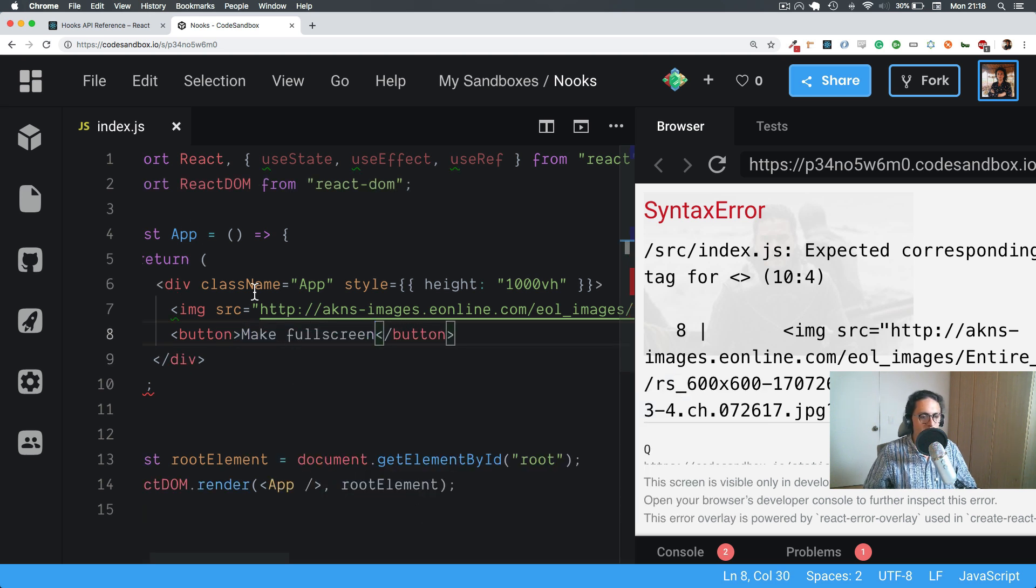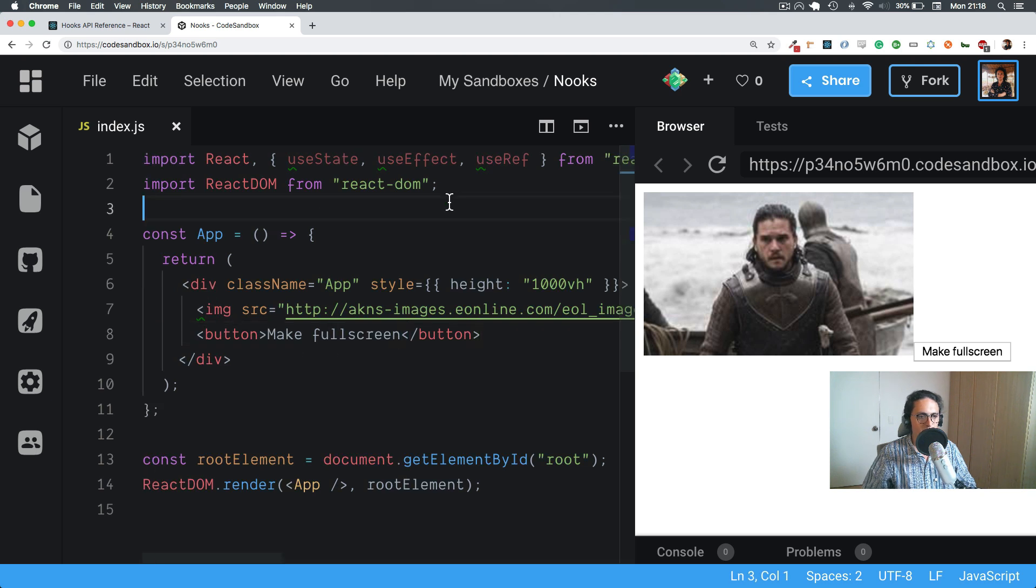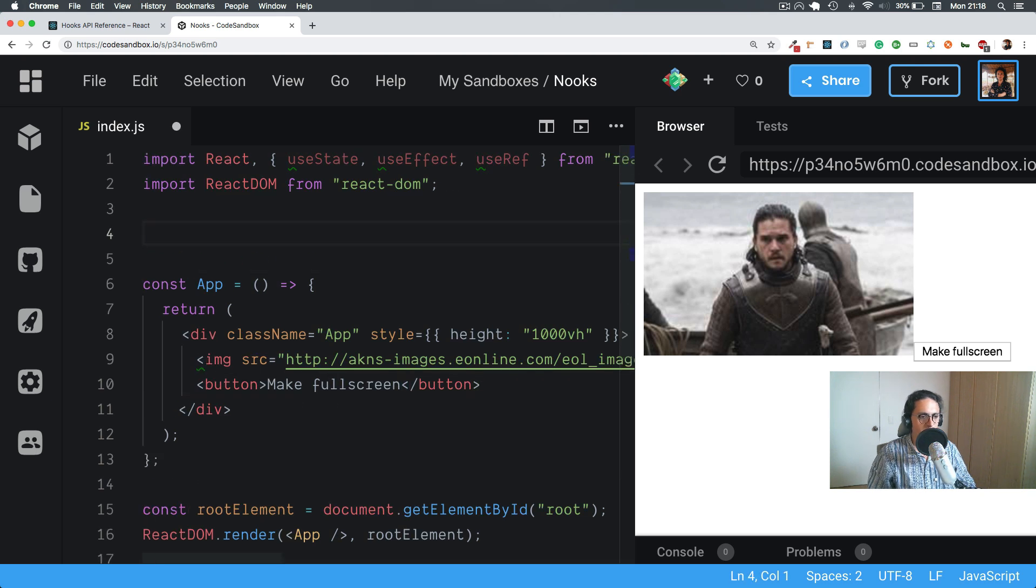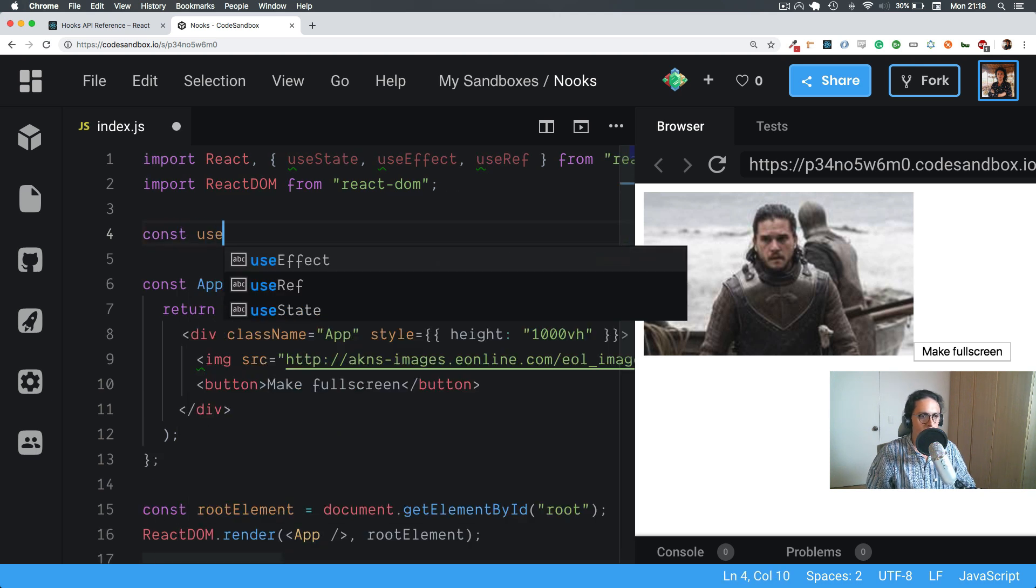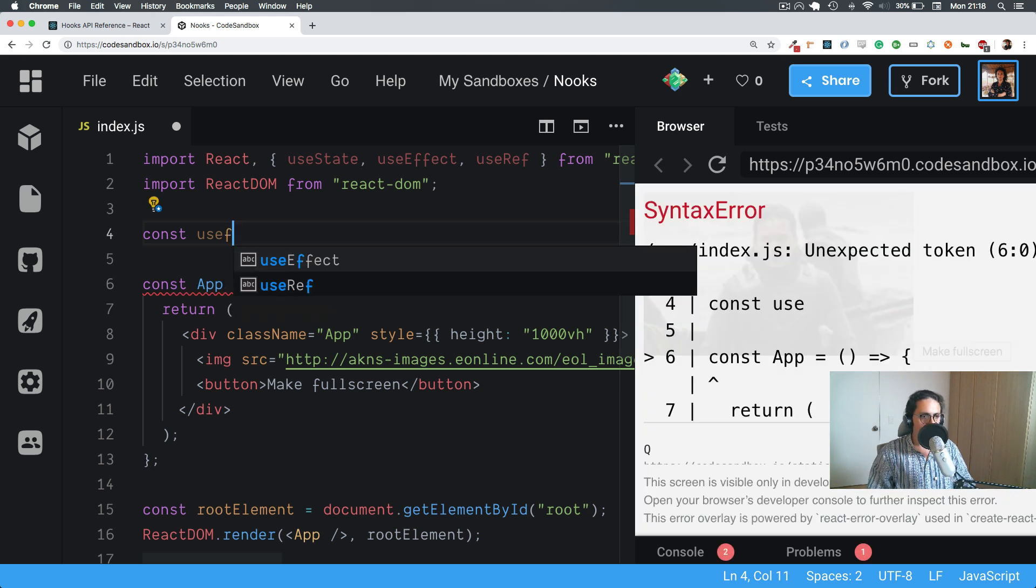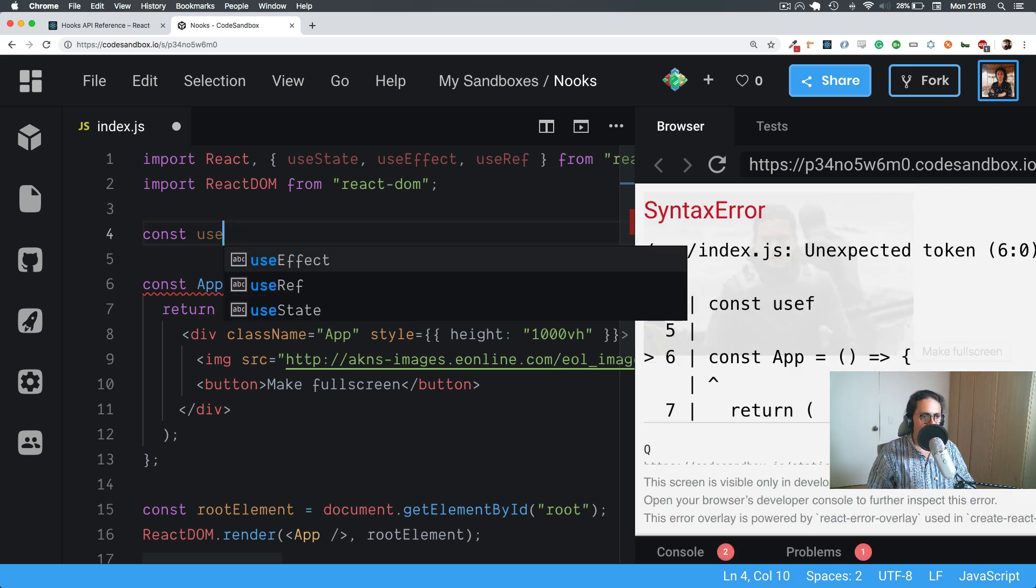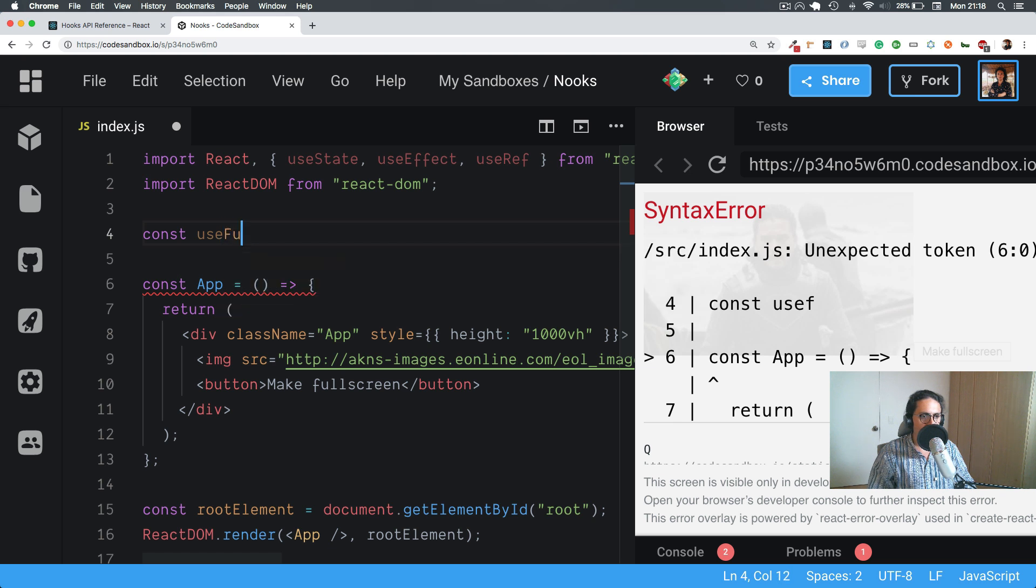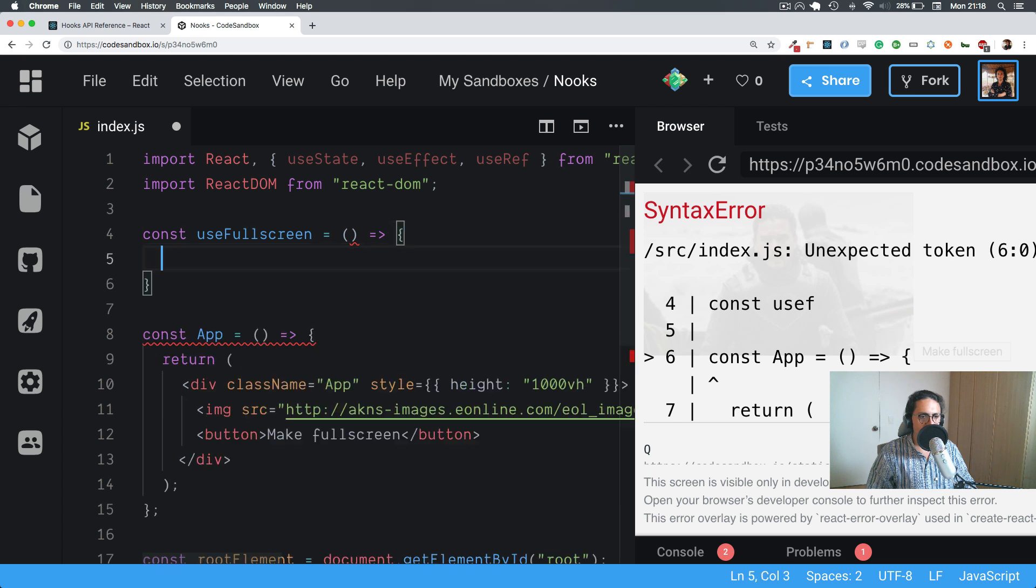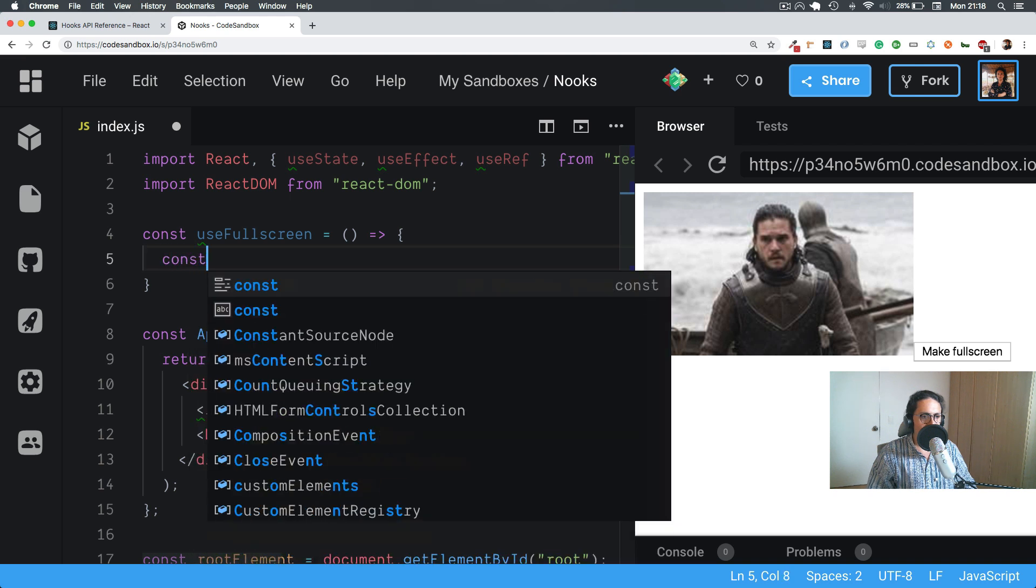So basically we can take any element and we can make it full screen. So let's go useFullScreen and let's not do anything with the third thing inside. Let's see, let's make two functions.